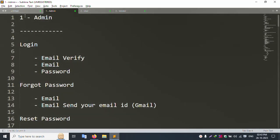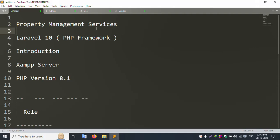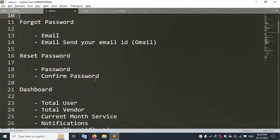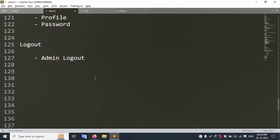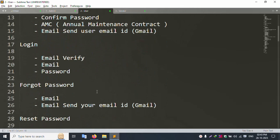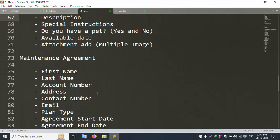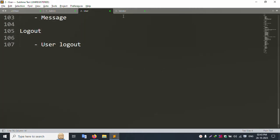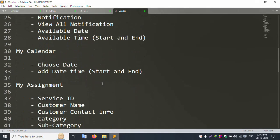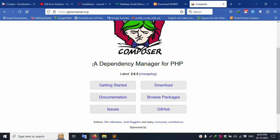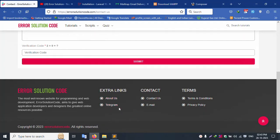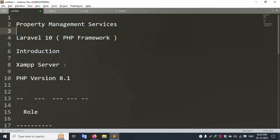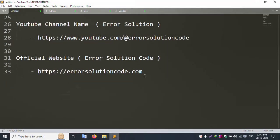All functionality including documentation for this Property Management System with three roles will be added step by step. All code for admin panel, user, and vendor will be written in this series. For any query, please contact via my profile Error Solution Code, Telegram, or email - available 24 hours. The live website link is available. Thank you for watching, please subscribe to my channel and share this video.